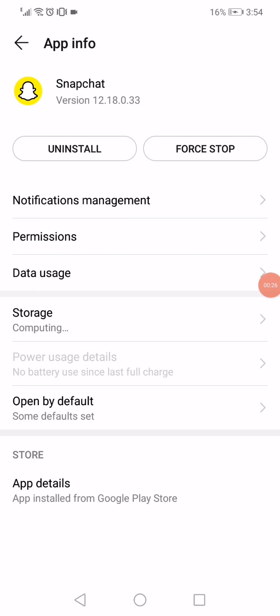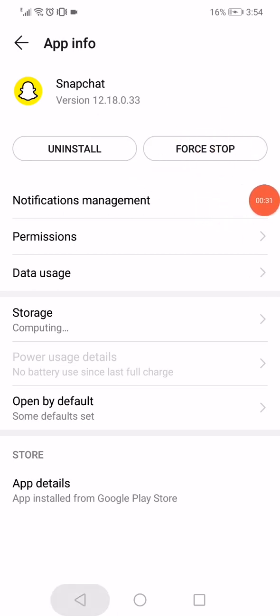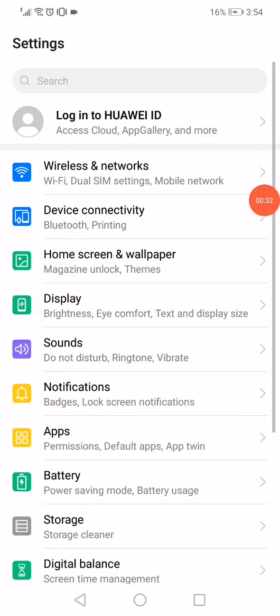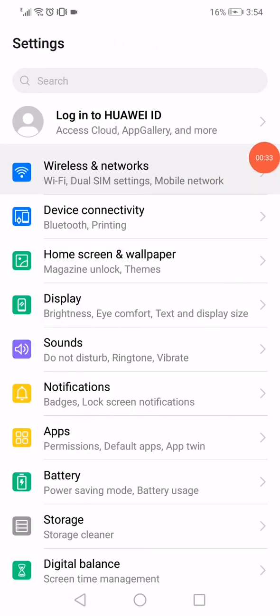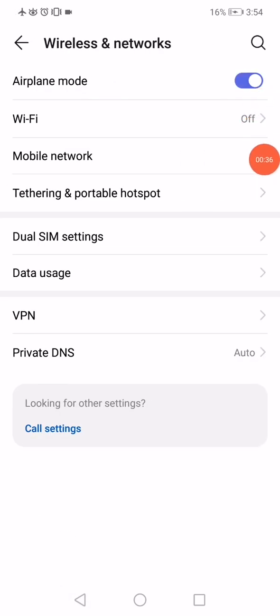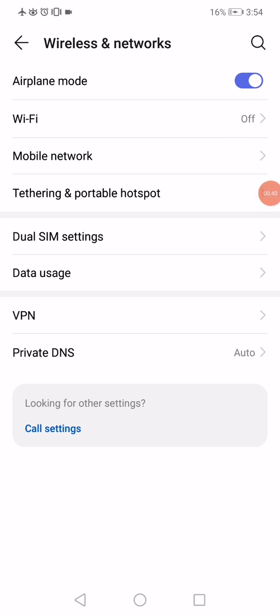Now after you click on Snapchat, all you have to do is click on Force Stop, and then go back to the Settings. Go to Wireless and Networks, enable the Airplane Mode for 15 seconds, and after that disable it.